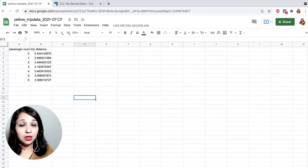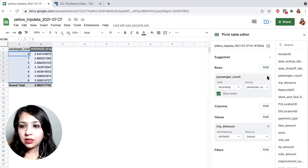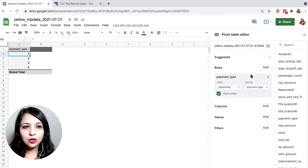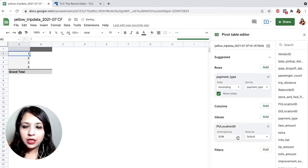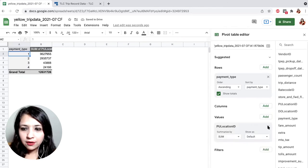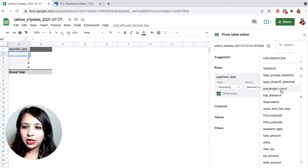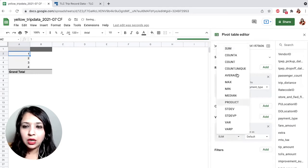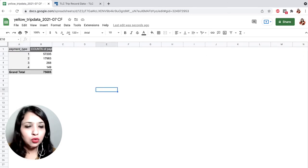Question three: we want to check the payment stats. Remove the existing elements from the pivot table. Select 'Payment Type' as Rows and add Values for payment type, this time wanting to count. As before, copy the four values into a new sheet.